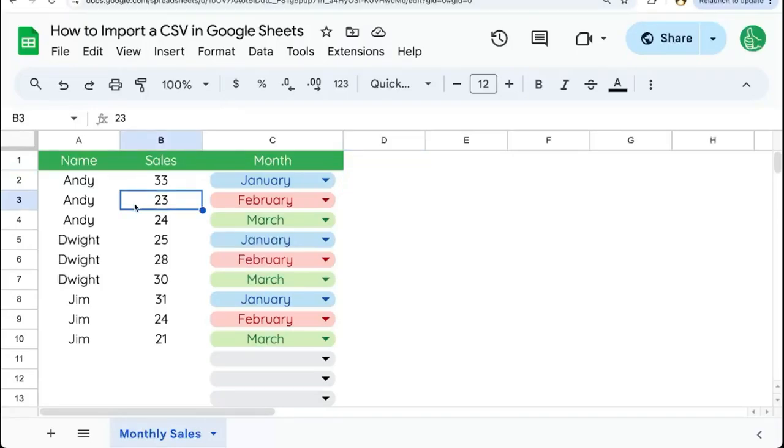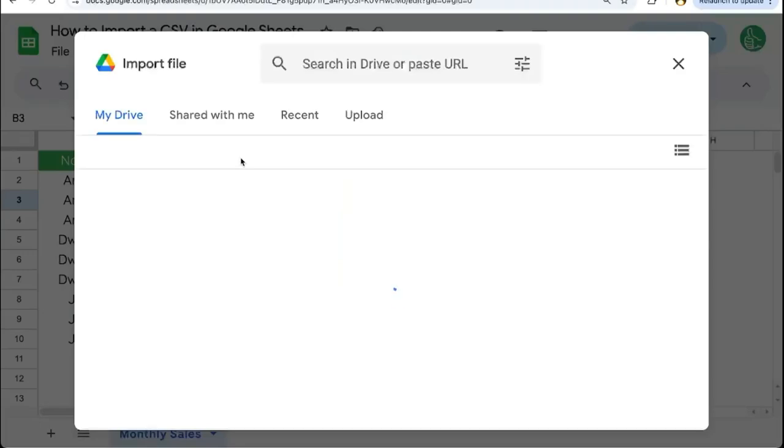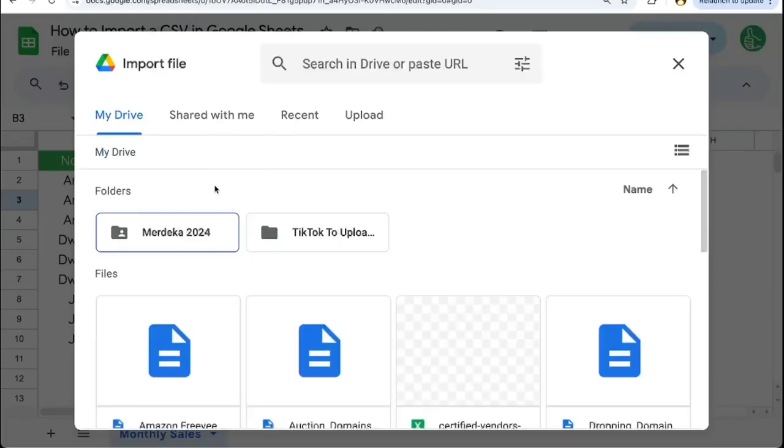In this video, I'm going to show you how to import a CSV into Google Sheets file import. You're going to want to have your CSV downloaded already. You can actually find a CSV file on your Google Drive.